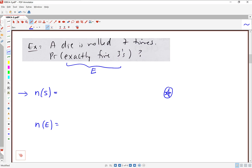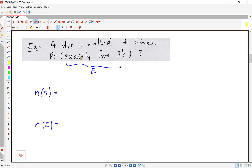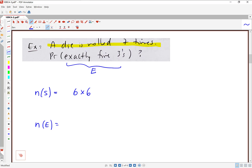Then we can get into the specifics of what event E is and how many ways there are for that event to happen. When we say N of S, we're just looking at the experiment as a whole — we're rolling this die seven times. What is the total number of possible outcomes? On the first roll, any one of six numbers could come up. On the second roll, another six possibilities. Since we're rolling this die over and over, the number of possibilities multiplies — that's 6 to the 7.